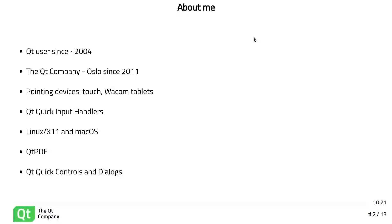Ever since then, I noticed that our support for touch in Qt Quick wasn't really as good as I thought it should be, so I've been mostly concentrating on that and also on Wacom tablet support. To make touch support better, I worked on the Qt Quick pointer handlers, which have now been renamed to input handlers, and along the way fixed a lot of bugs on the XCB and macOS platforms.